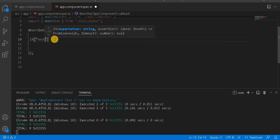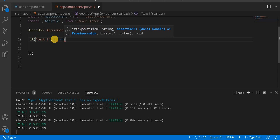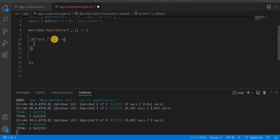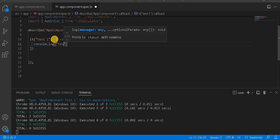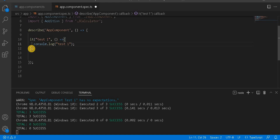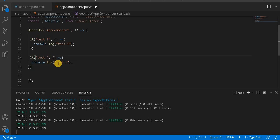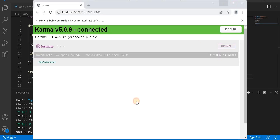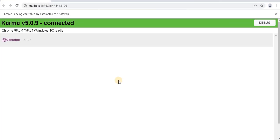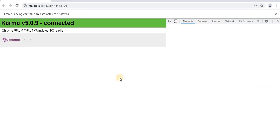This test case name I'm giving as 'test one', and here I'm going to write console.log as 'test one'. Similarly, we can write test two and test three. At this point, if we run, we will see the three test cases running along with console.log output. Let's verify the console.log.